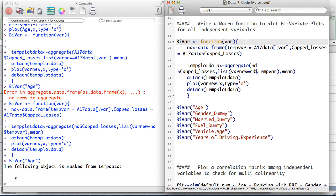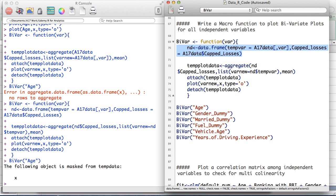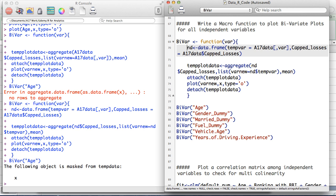Now let's understand the code written for the biVar macro function. There is one additional line we've added: creating a new dataset called 'nd' (short for new data). I've added this because referring to each field name within the macro is slightly tricky. Whenever you're writing a macro and you try to refer to data, please use this approach — in a couple of minutes you'll understand why.